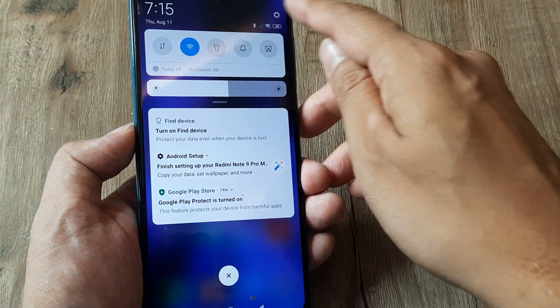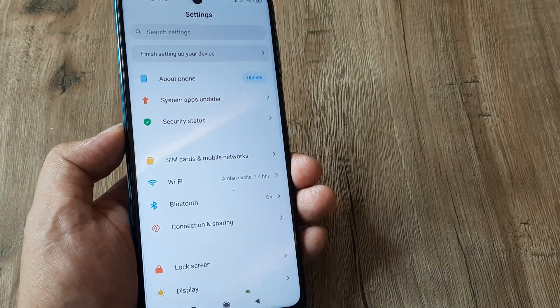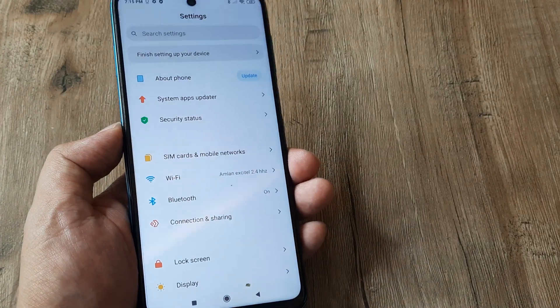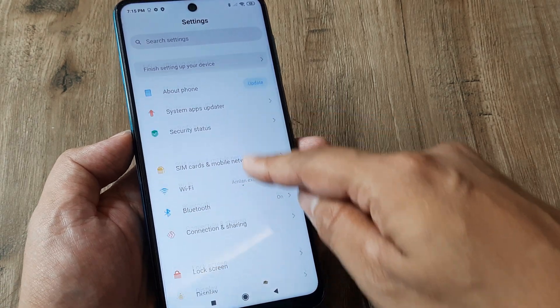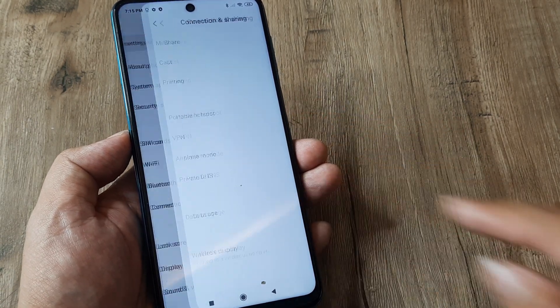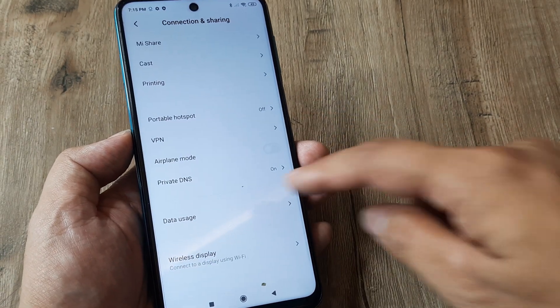So from the top tap on this little grid so it will take you to the phone settings. Now here scroll down until you see Connection and Sharing, tap on this.